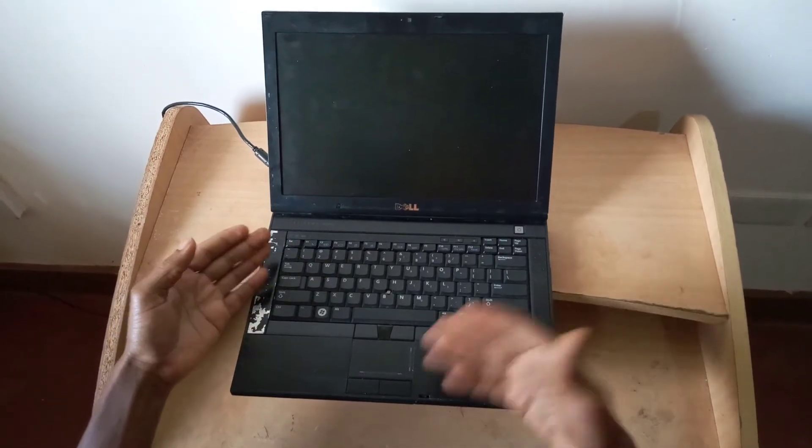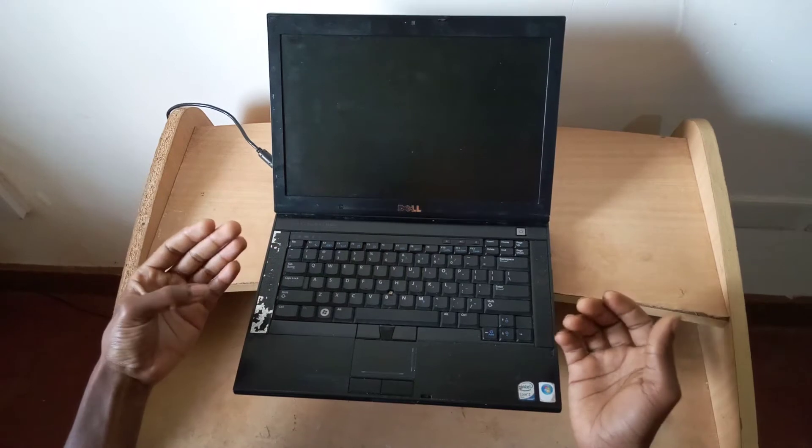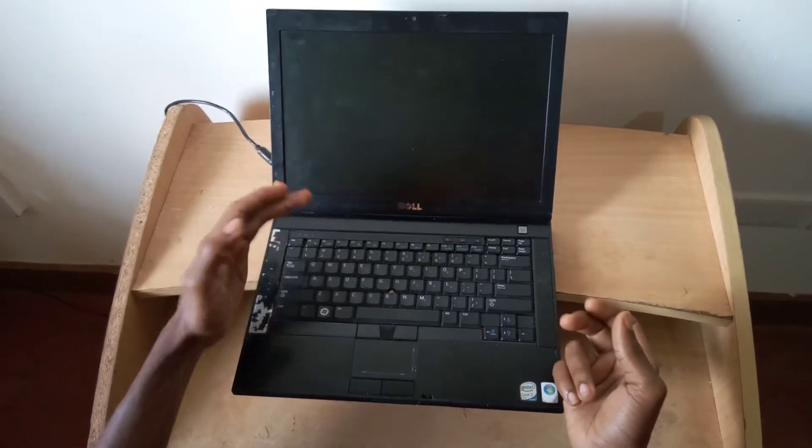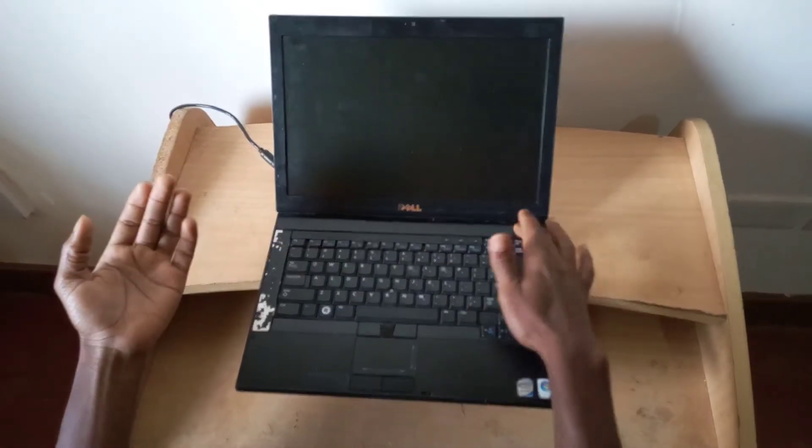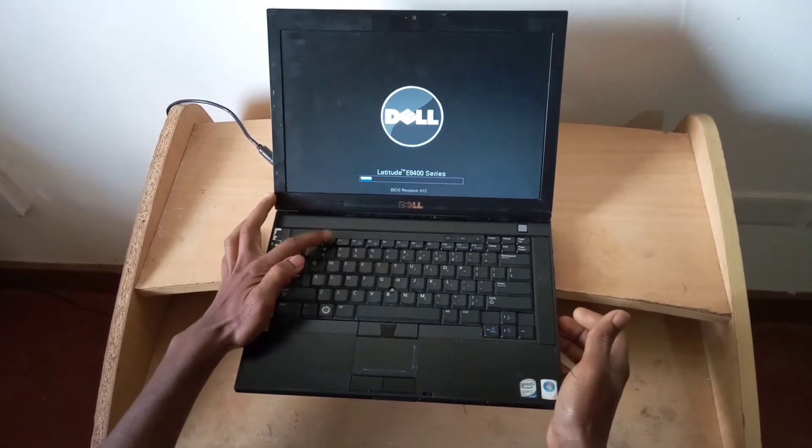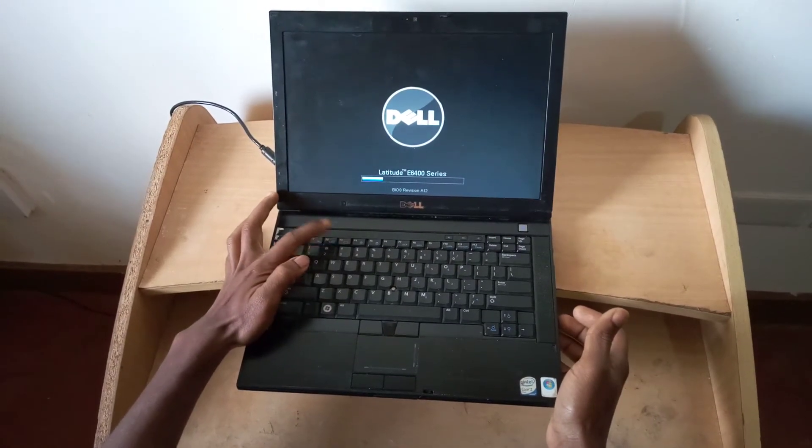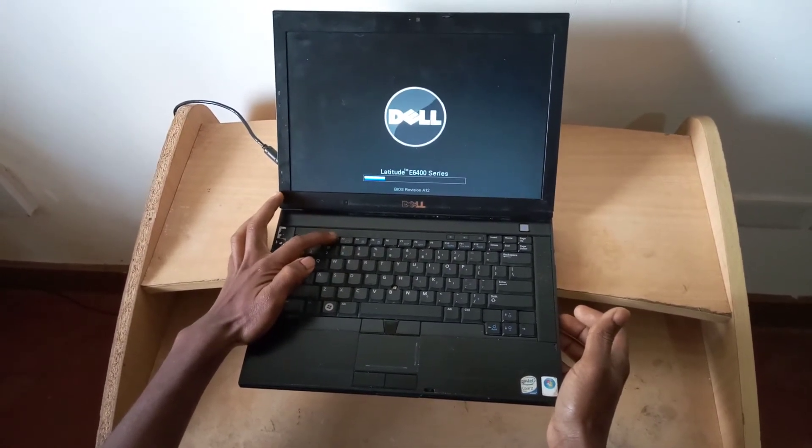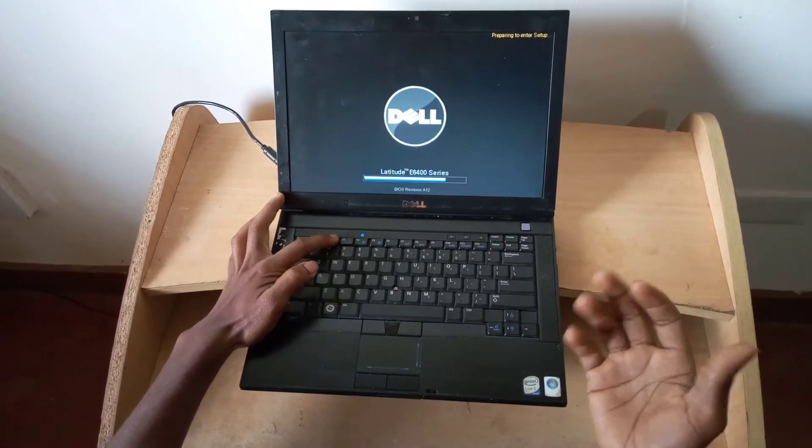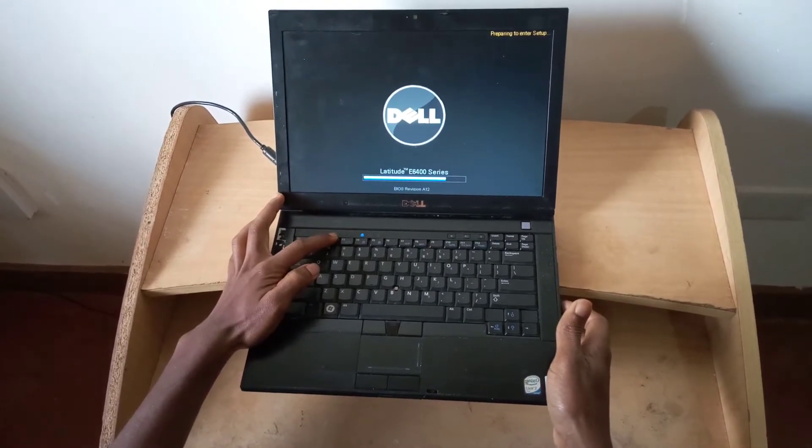In my case here, the BIOS system is on F2, so I'm going to power on the computer then I'll click F2. I'm going to click F2 rapidly, just double tap it, so this will take me to the BIOS system.